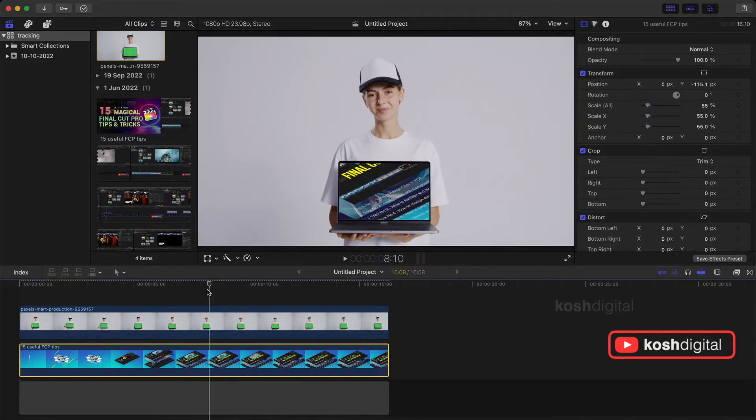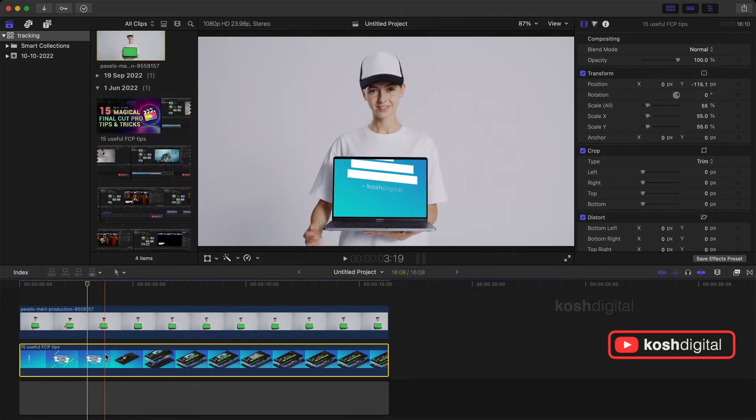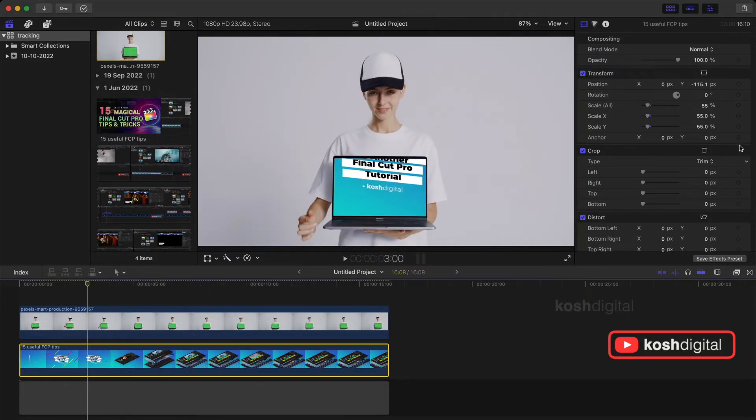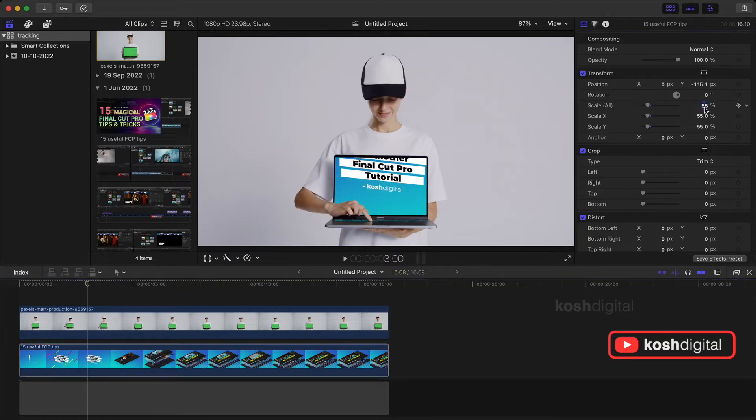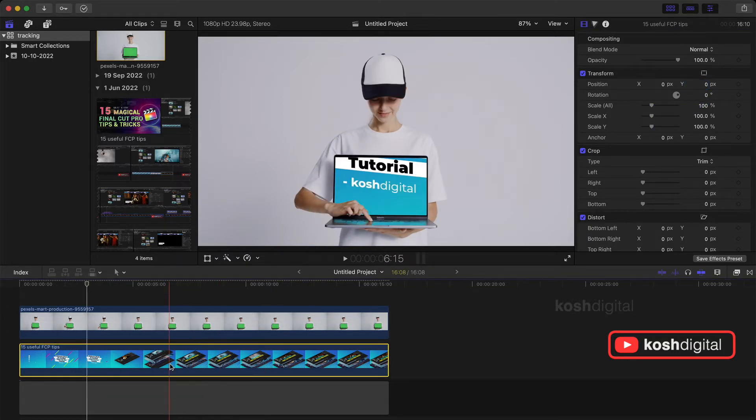But there is actually a subtle movement. So the laptop is actually moving up and down a little bit. So it's better if you do some tracking and then apply this video in that place.